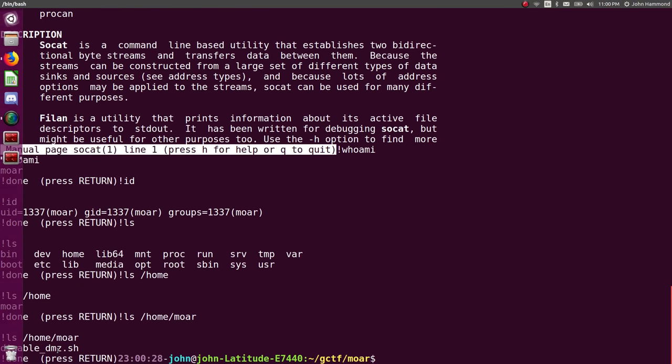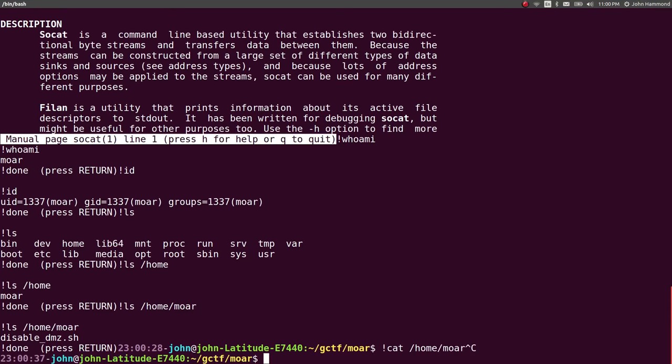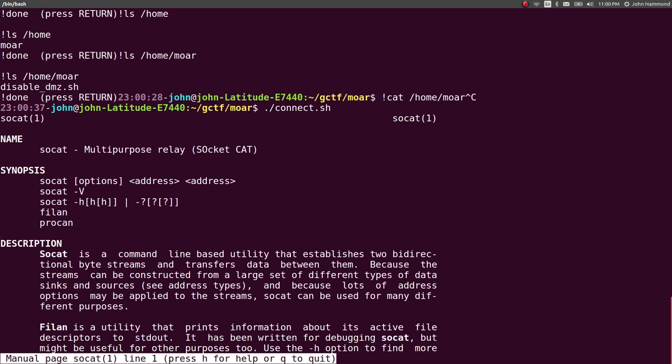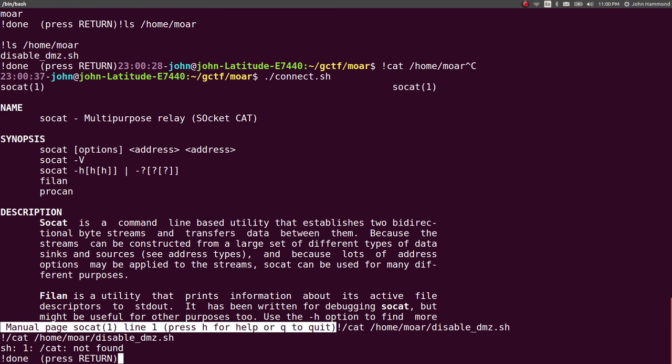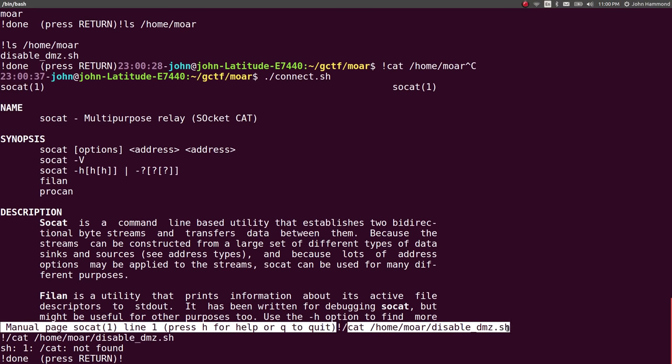So let's see what he has. He has a file disabled DMZ.sh. Looks like a shell script. Let's check out what that actually is. Home more. Oh, it looks like I lost connection there. So let's cat out home more disabled DMZ.sh. Oh, I had a forward slash in there. My bad.